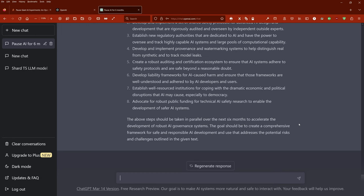Develop and implement provenance and watermarking systems to help distinguish real from synthetic and to track model leaks. Create a robust auditing and certification ecosystem to ensure that AI systems adhere to safety protocols and are safe beyond a reasonable doubt. Develop liability frameworks for AI-caused harms and ensure that those frameworks are well understood and adhered to by AI developers and users.